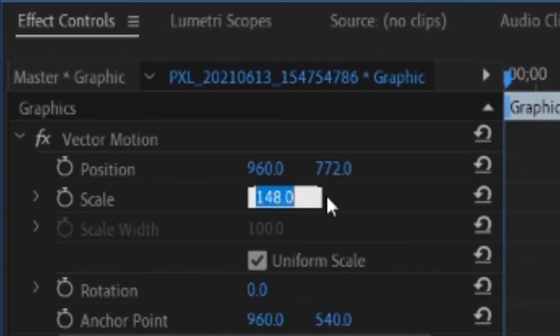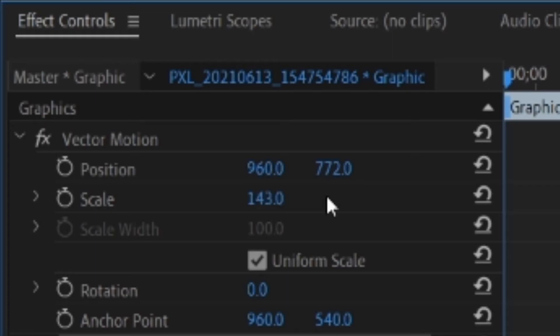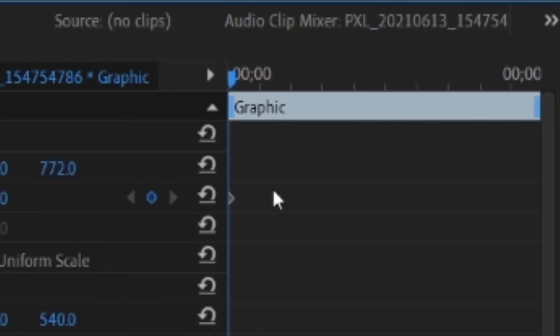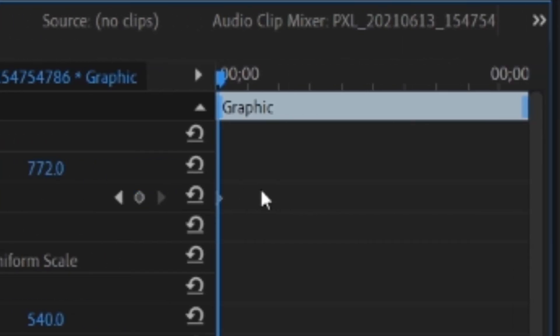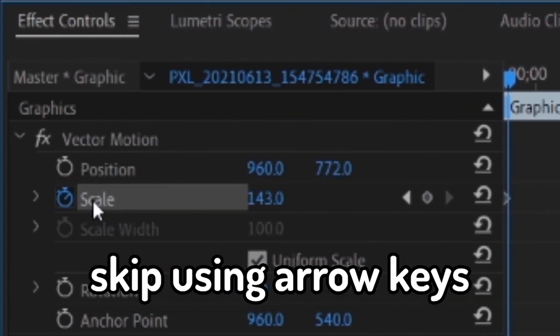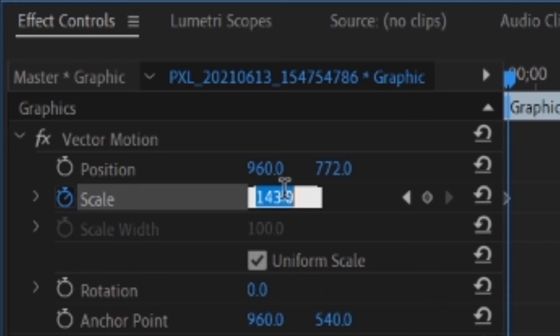Deduct the original value by 5, and make sure you start the clip. Click this little toggle animation stopwatch, skip ahead 2 frames and add 5 back on to the scale value.